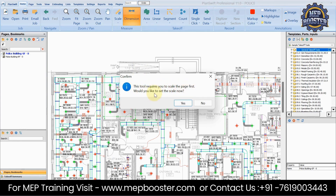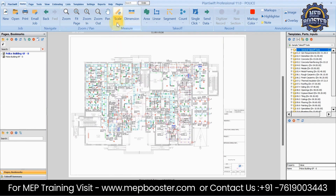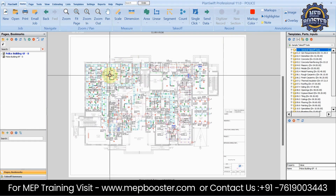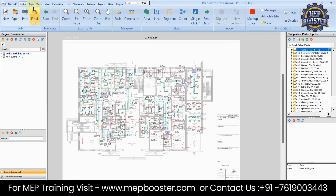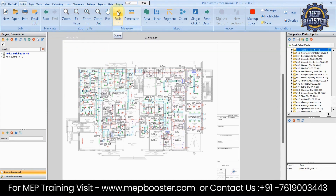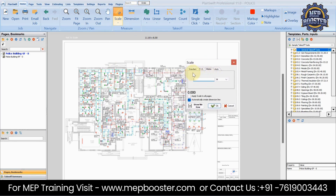So if you want to use the dimension tool, you first have to scale the drawing. It's very simple — just go to the Home tab, find the Measure panel, and hit the Scale option.